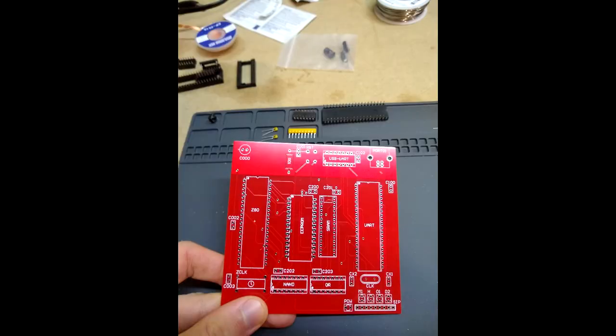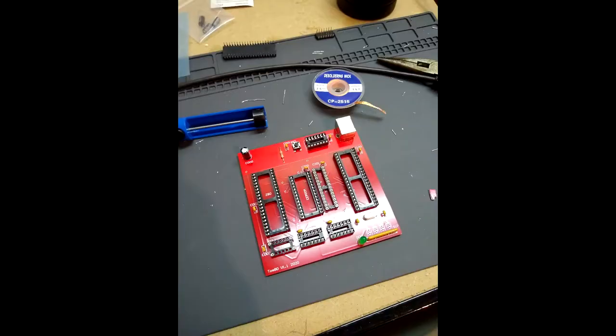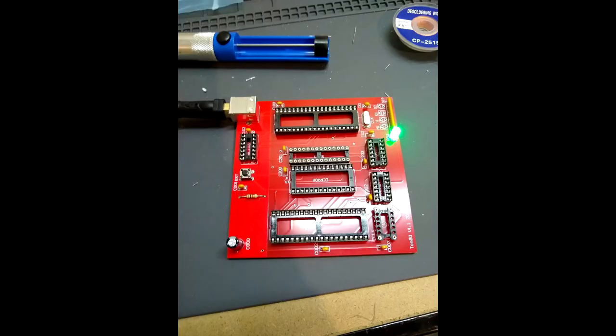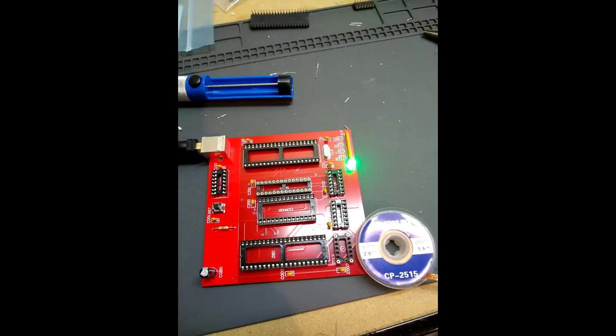With version 1.1 of the TOMATO, I rearranged some of the chips and added a few things like a power status LED, which in hindsight I should have had from the start.